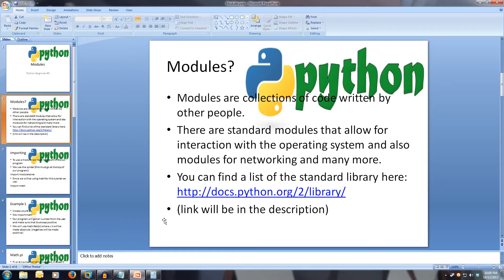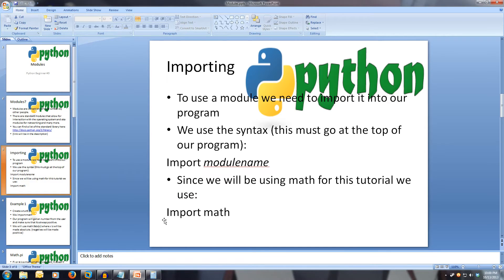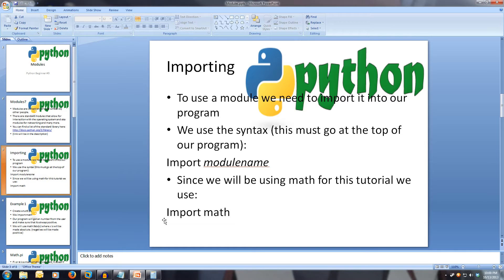In this tutorial we will be looking at importing the math module and using some of its functions. To import a module we use the syntax import space and then the module name. We will be using the math module so we use import math. Make sure that you import everything you need at the top of your code file.